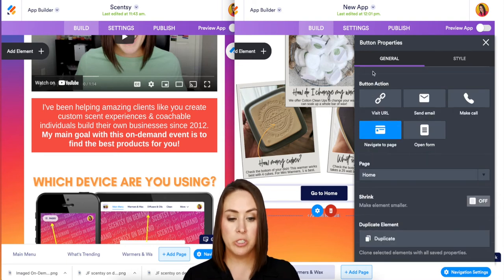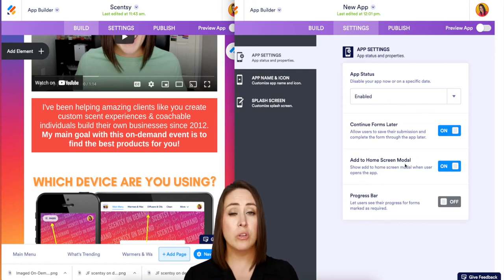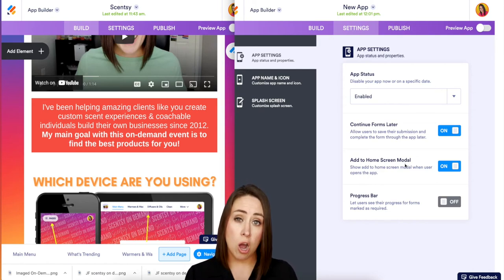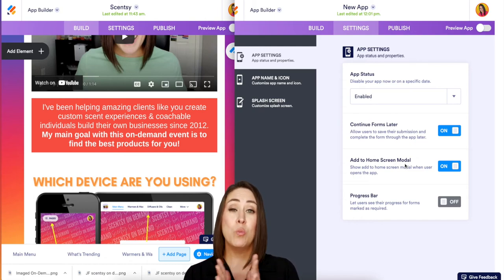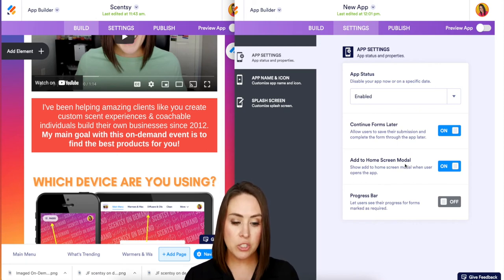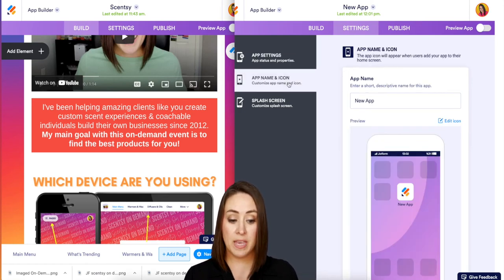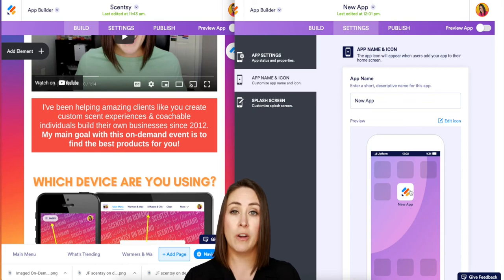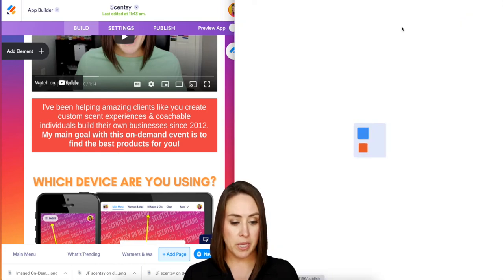Before we finish, I definitely want to touch on the settings. Where it says 'Add to Home Screen Modal,' I would encourage you to turn that off, because anytime someone opens the link it's going to show a pop-up, which can be a little annoying. If you do want people to add it to their home screen, you can change the way that looks — I would take the JotForm logo off and put my own information there.